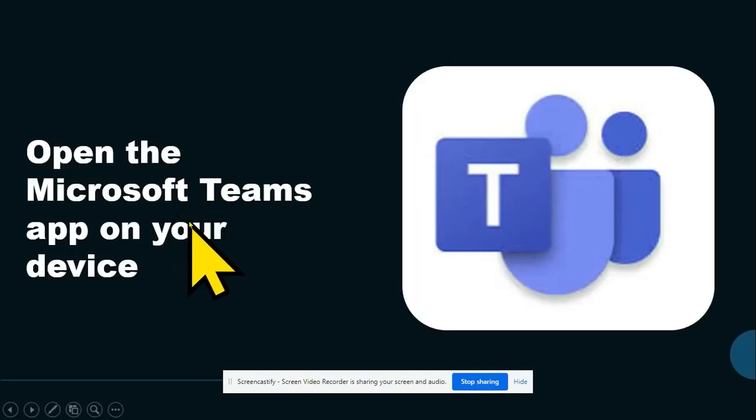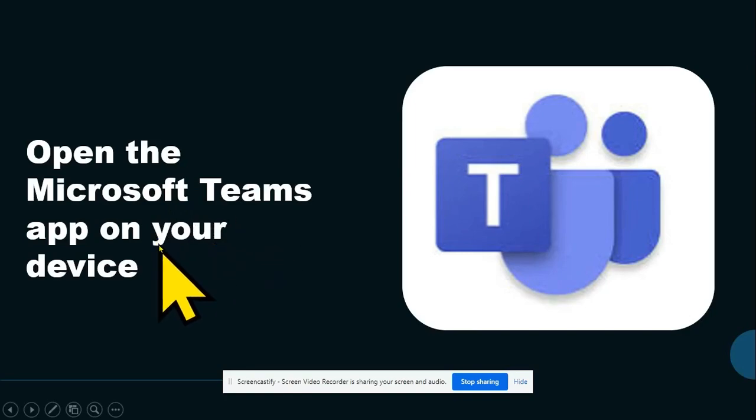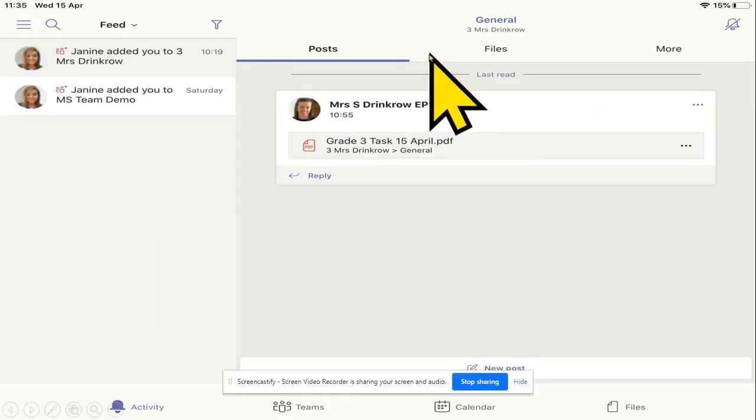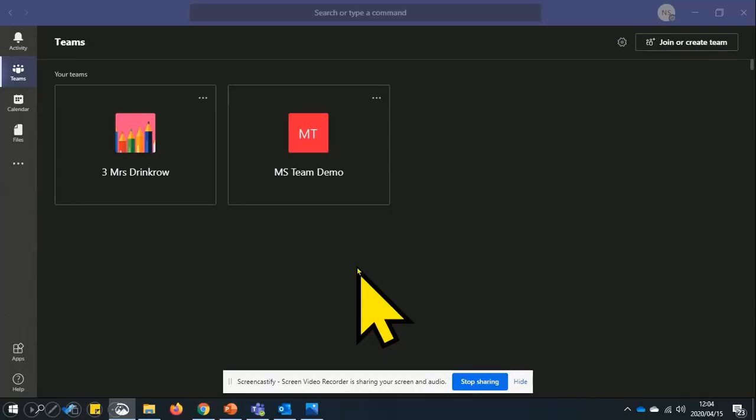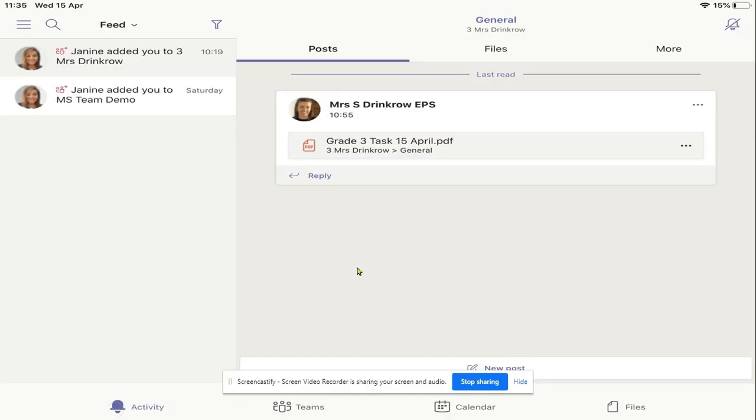Please open the Microsoft Teams app on your device. This is a view of Microsoft Teams on the iPad and this is a view on the computer.